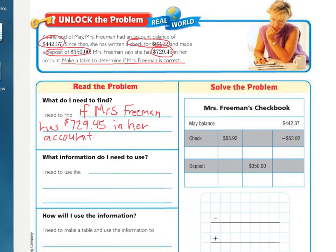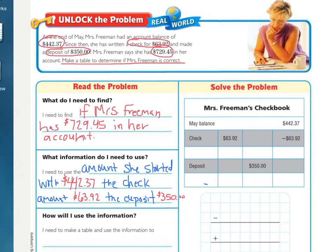What information do you need to use? You need to use what she started with, the check that she wrote and the amount of it, the deposit that she made, and what Mrs. Freeman says that she has. Fill that information in this box. I wrote: the amount she started with — $442.37, the check amount — $63.92, and the deposit amount of $350.